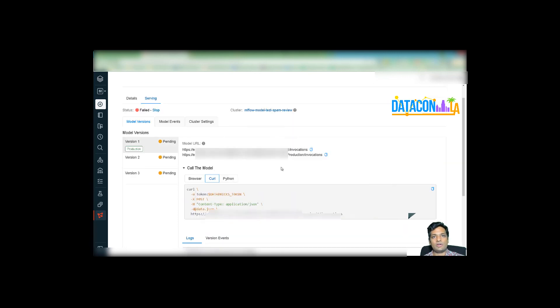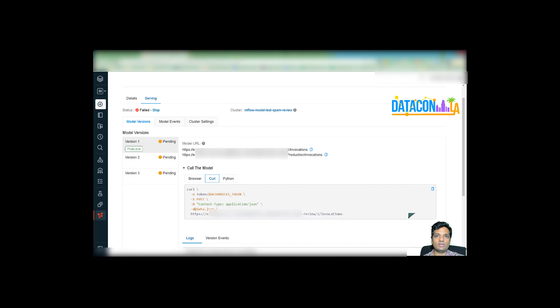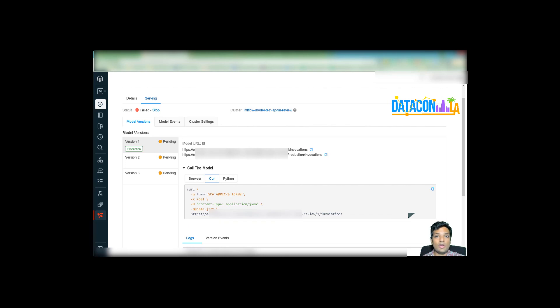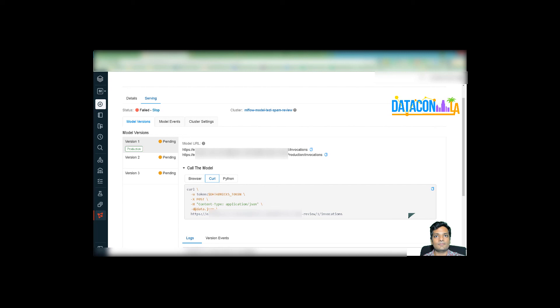So just to wrap it all up, in today's presentation, we went over how you can create an end-to-end machine learning capable pipeline at scale using Databricks and John Snow Labs NLP to detect spam reviews. If you have any questions, please feel free to reach me on my LinkedIn or my email. And thank you for attending this talk.